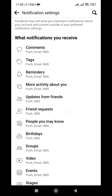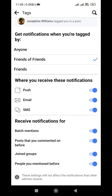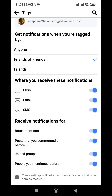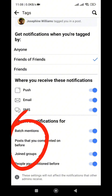This notifications page is not quite what we're looking for yet. What we're actually looking for is how to disable mentions on Facebook. You need to locate the option that says Tags, which is the second option immediately below the Comments notification segment. Tap on Tags to proceed.